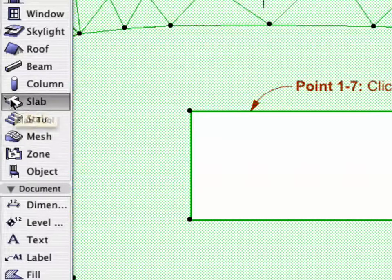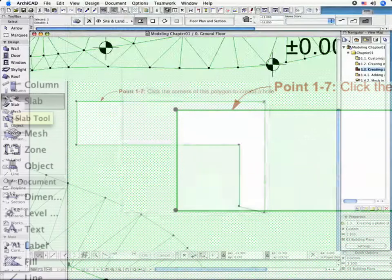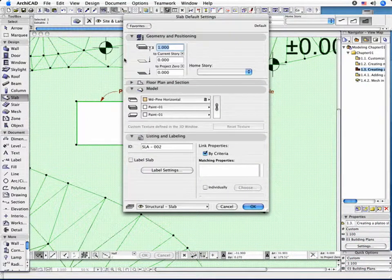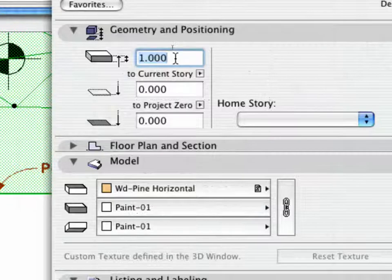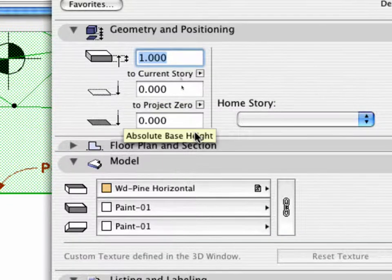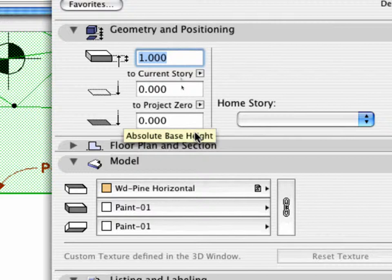Now activate the Slab tool and open the Tool Settings dialog box. Set the slab thickness to 1 meter. Enter 0 for the value of the relative base height in the Geometry and Positioning panel.